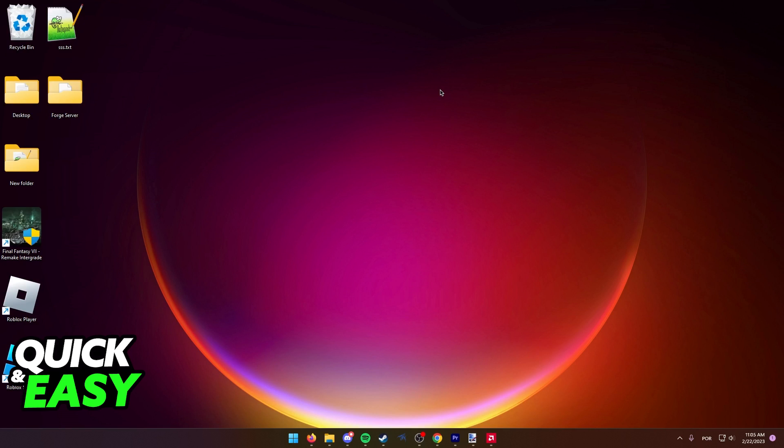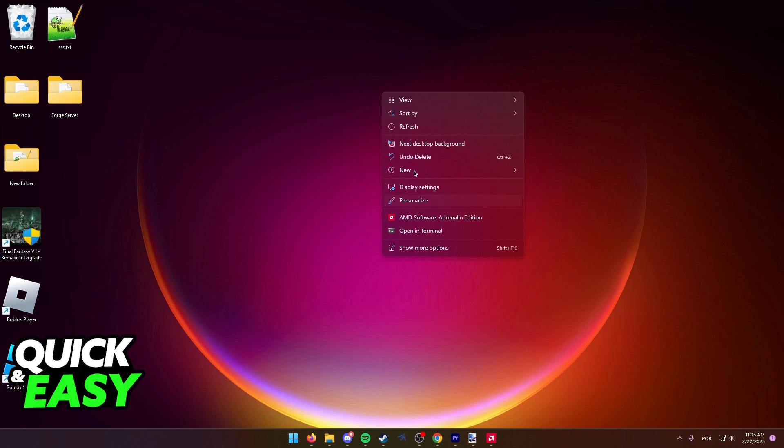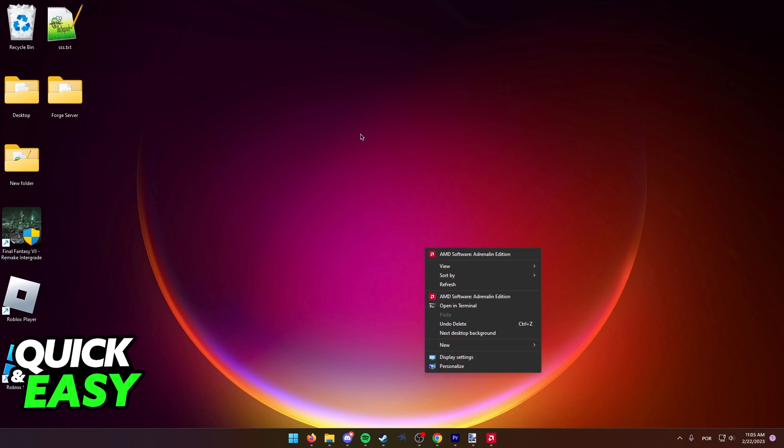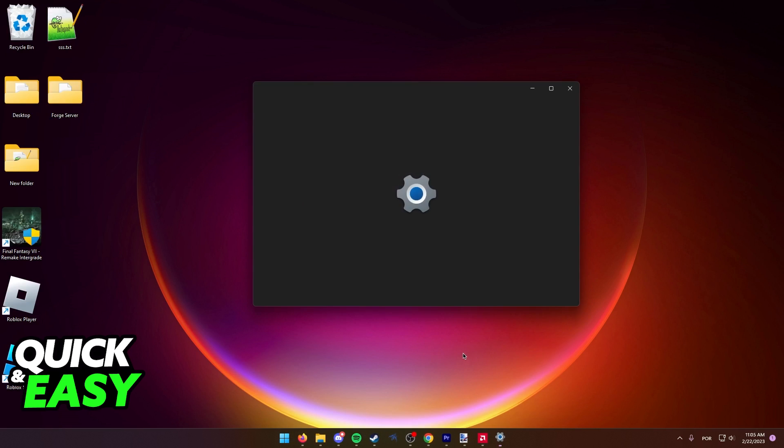If you are encountering problems with Valorant not properly utilizing your graphics card or graphics processor in your computer, what you have to do is go to your desktop after closing out of the game and right-click anywhere on your desktop. In here, select Display Settings.